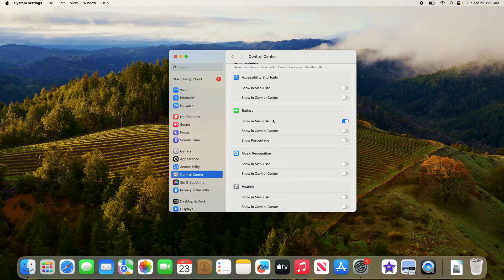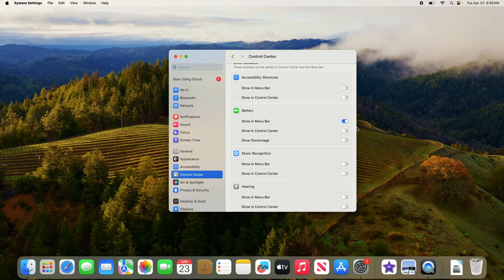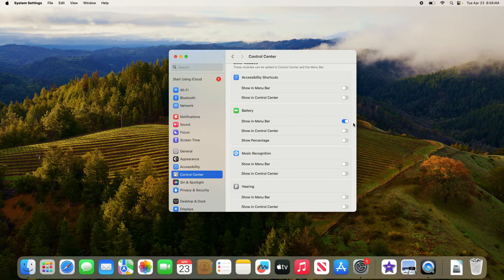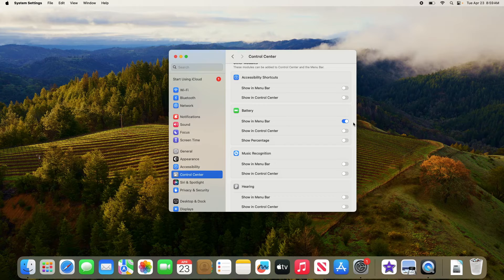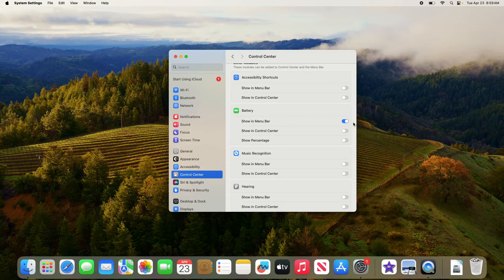First make sure the show in menu bar option is turned on, and then turn on the show percentage option by clicking the toggle switch.